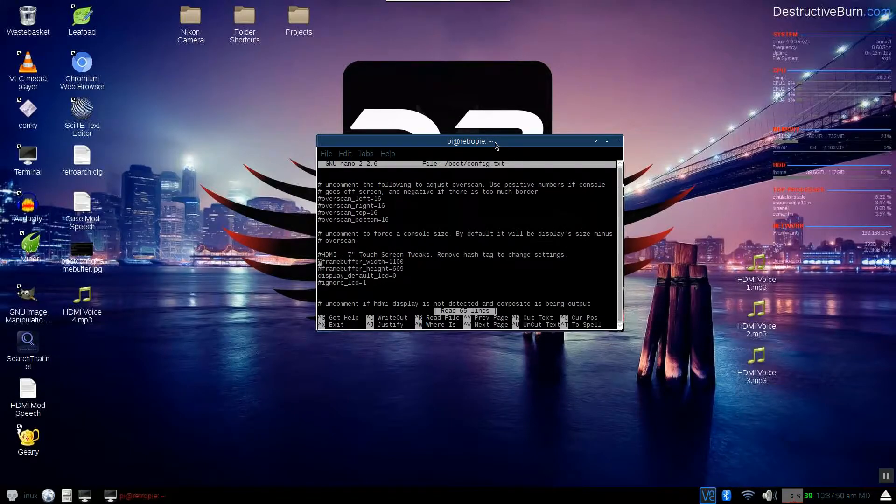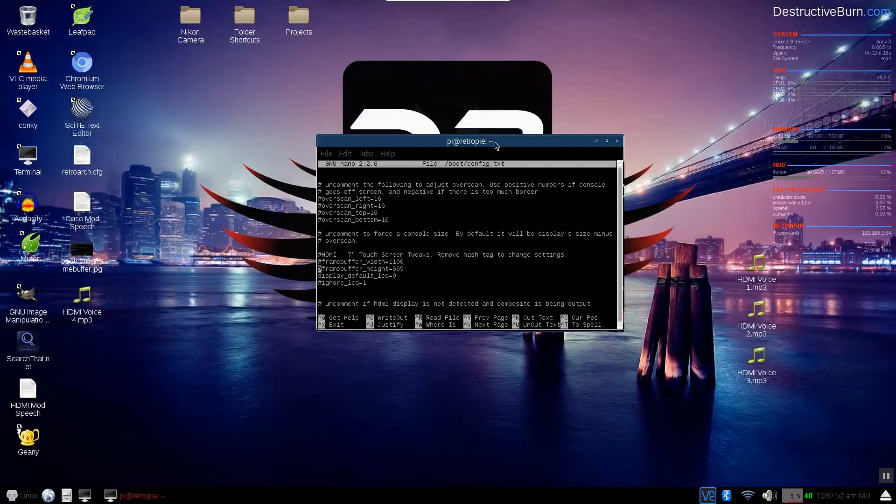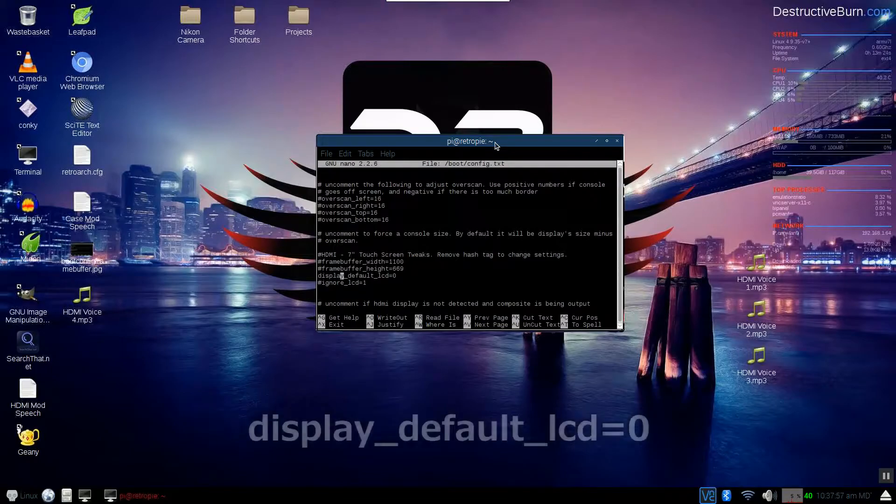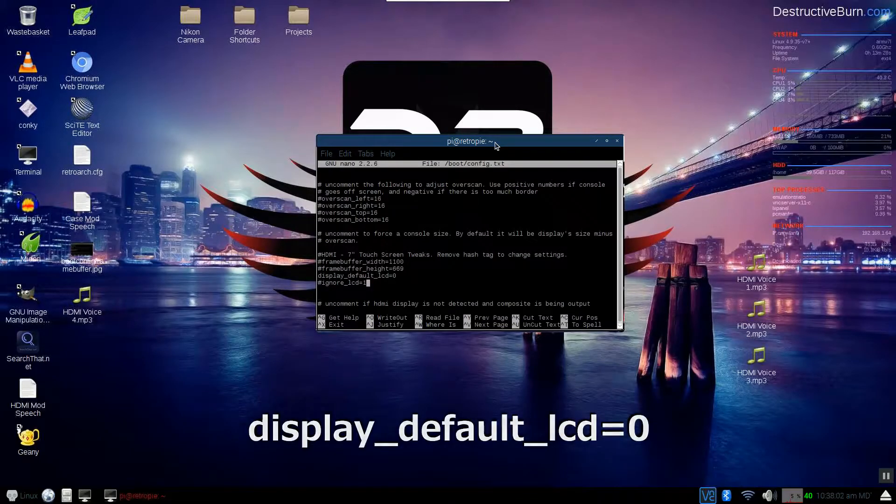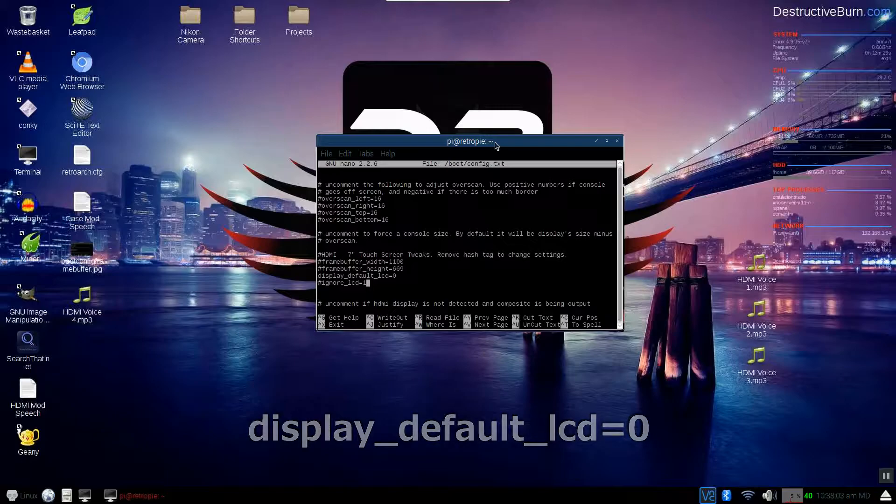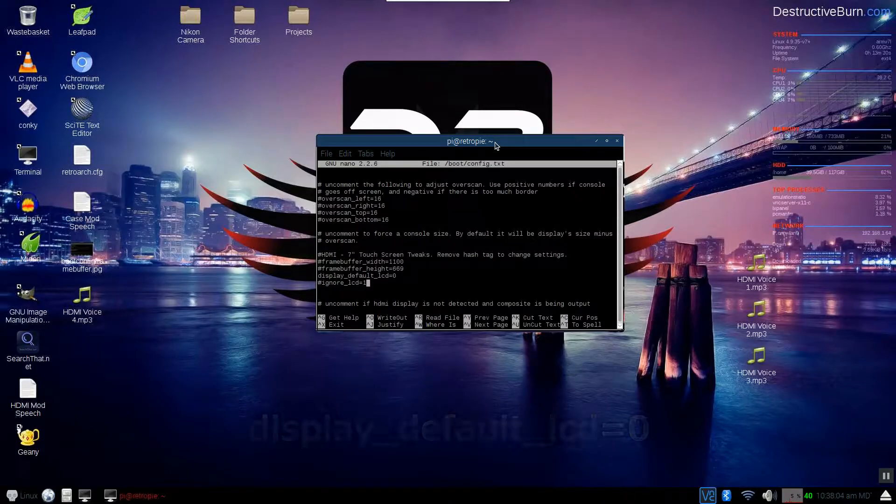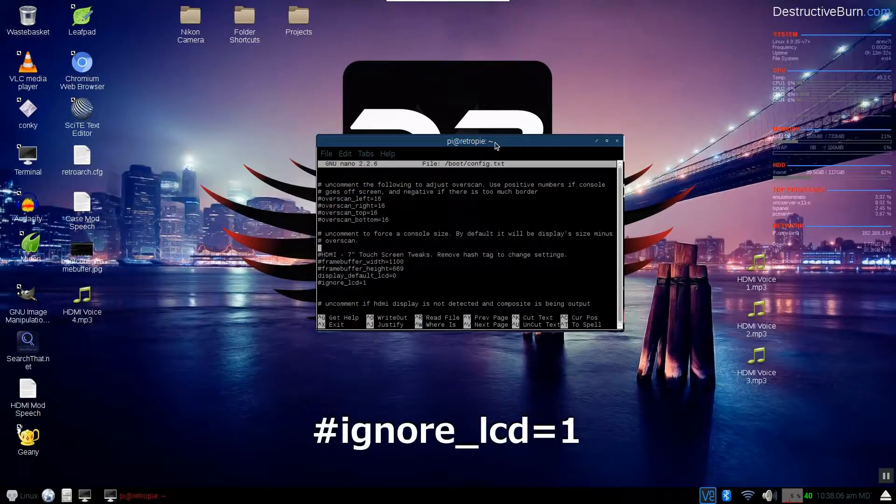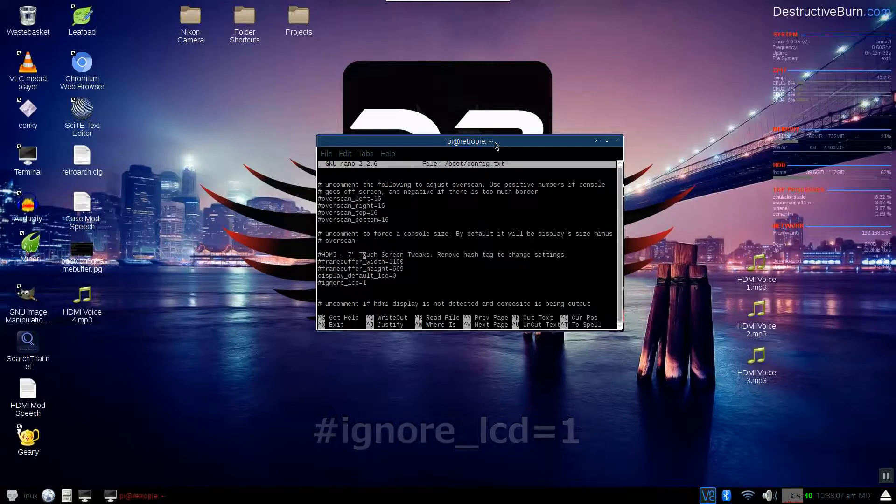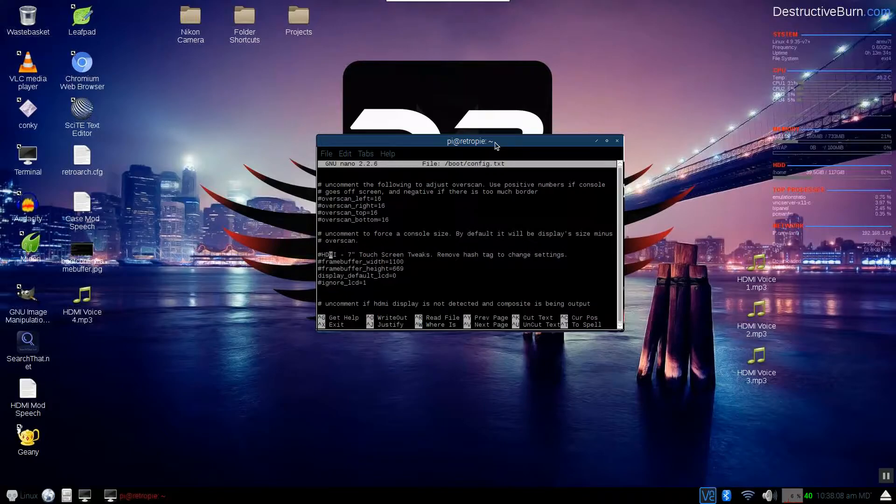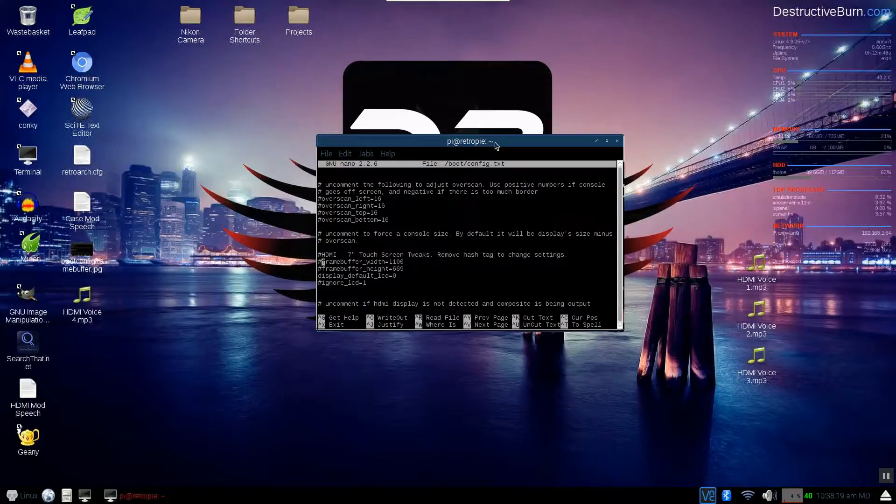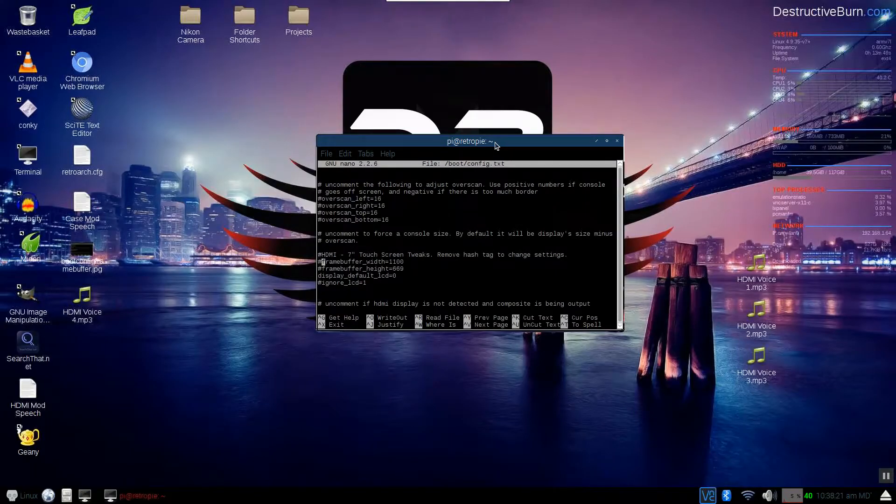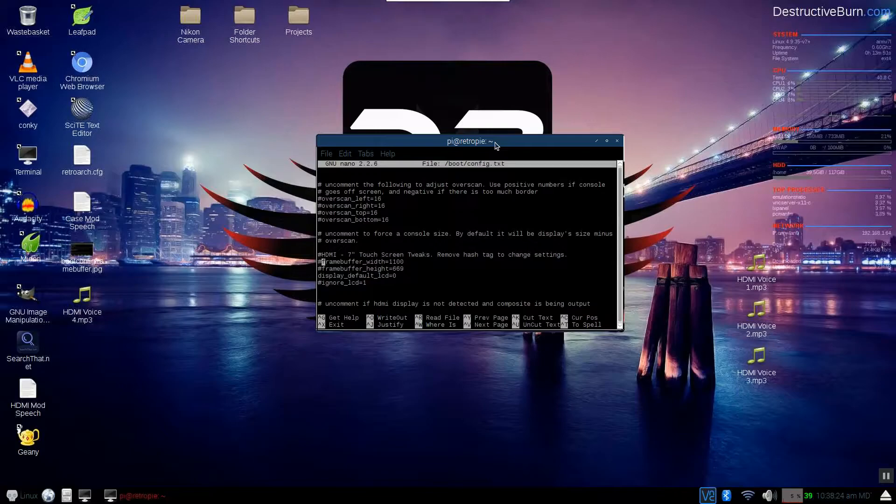You will see when you scroll down you'll find frame buffer width and height. Now you'll see by default the hashtags on frame buffer. Now I'll explain these hashtags after but I want you to write display underscore default underscore lcd equals zero. You don't have to add this ignore lcd but you can if you want. This here is just let me know on what the heck it is. As you can see it says remove hashtag to change settings. Now these hashtags when the operating system looks through the boot config it ignores everything that has hashtag in front so it won't read what you have for a command.